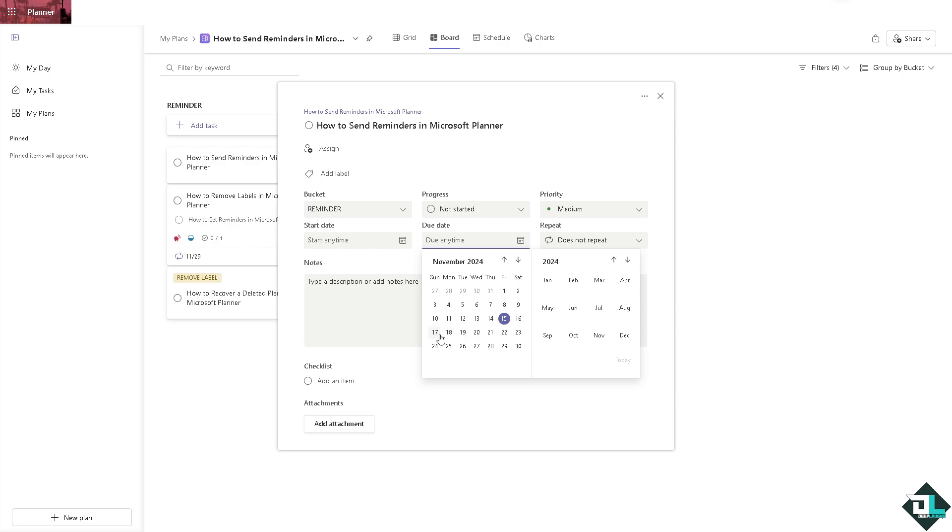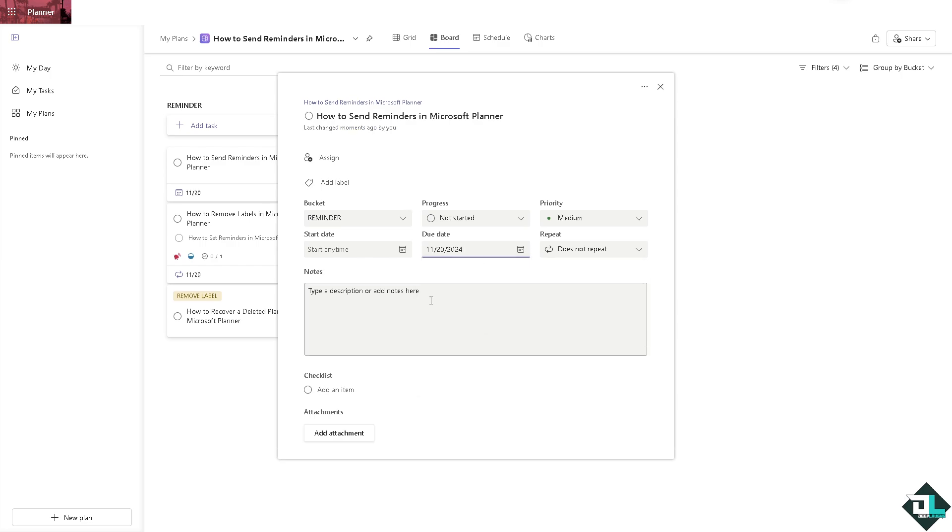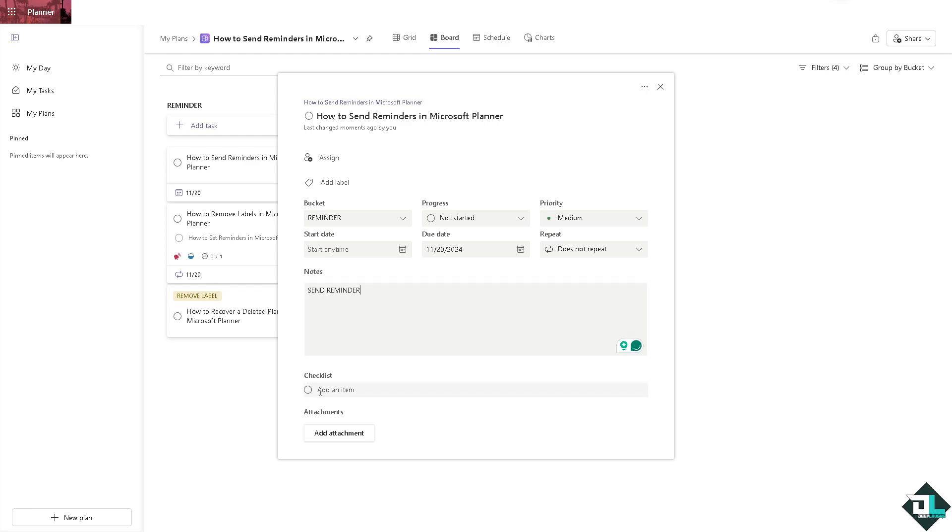For example, on November 20th, that's going to be next week. Of course, you can also put in notes here, say for example send reminder, and an item that says send reminder. And of course, you want to make sure that it's a priority by putting in urgent.